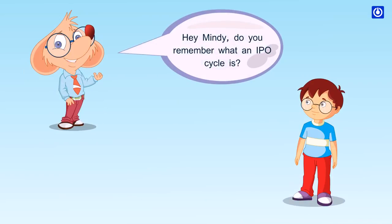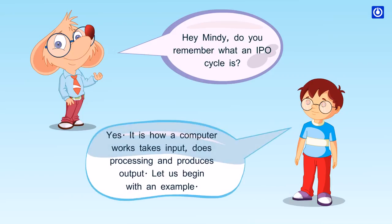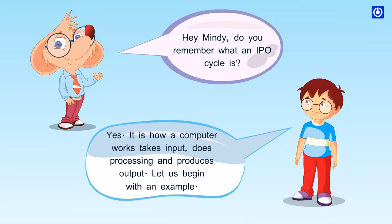Hey Mindy, do you remember what an IPO cycle is? Yes, it is how a computer works - takes input, does processing and produces output. Let us begin with an example.